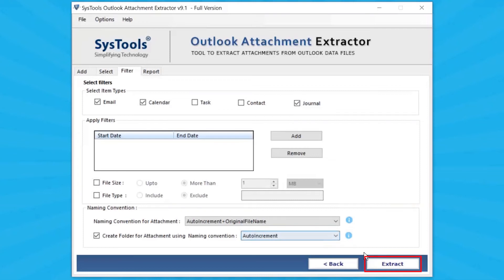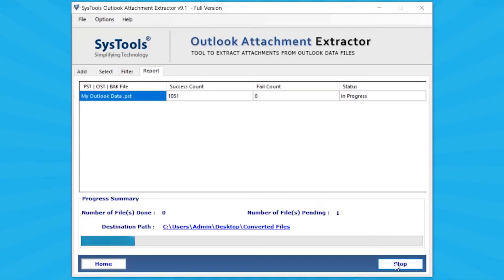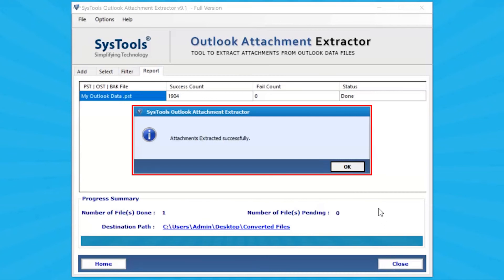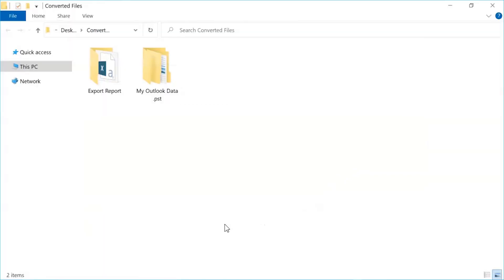Click on Extract button. Here you can see the live process of attachment extraction. The tool shows a notification that attachments were extracted successfully — click OK. Click on the Destination Location link to view the extracted attachments.